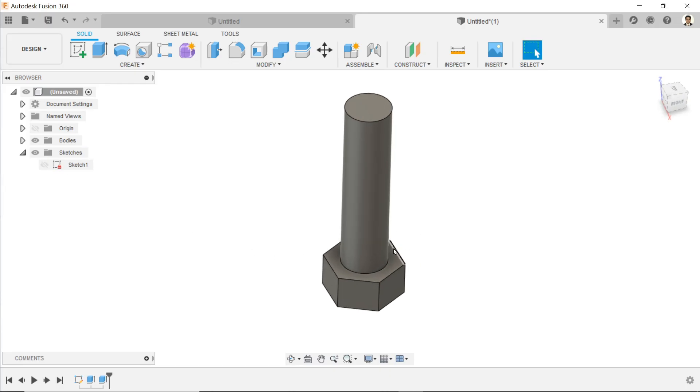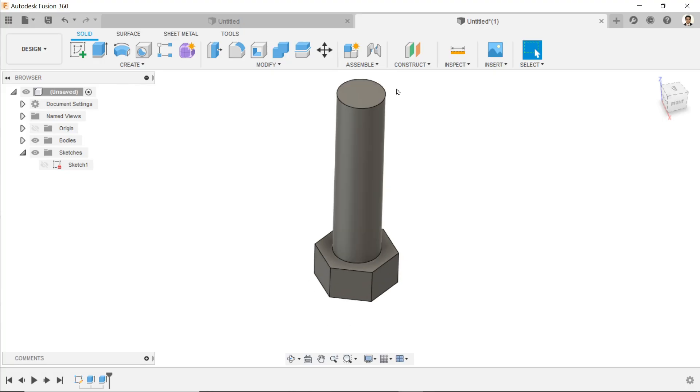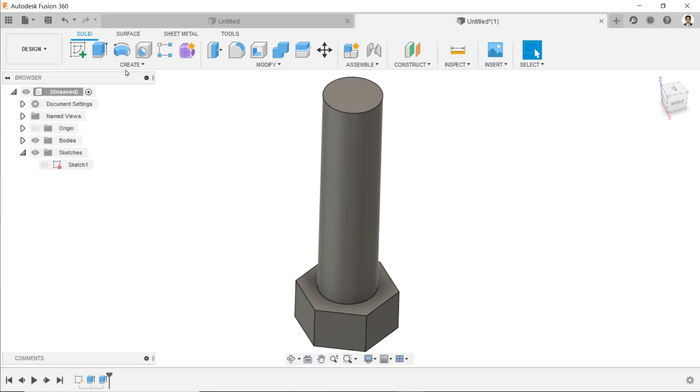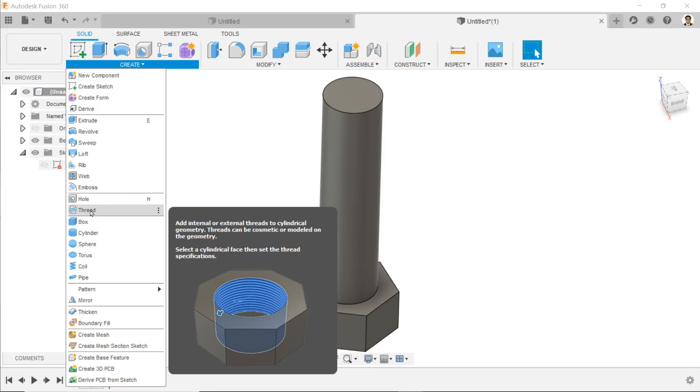Now let's apply thread. We have one option - if you drop down the menu create, you'll find one option: thread.